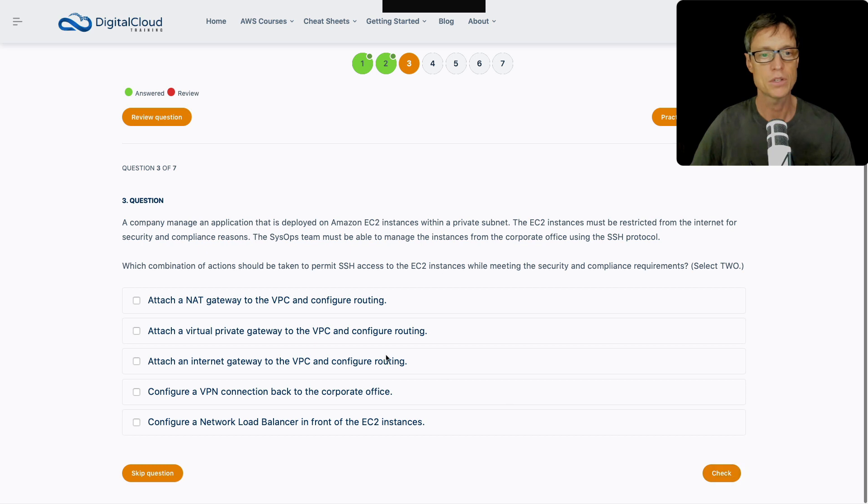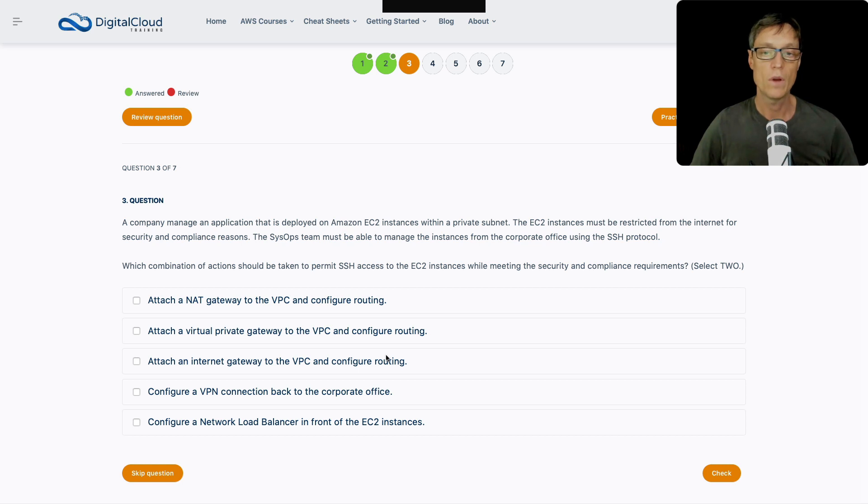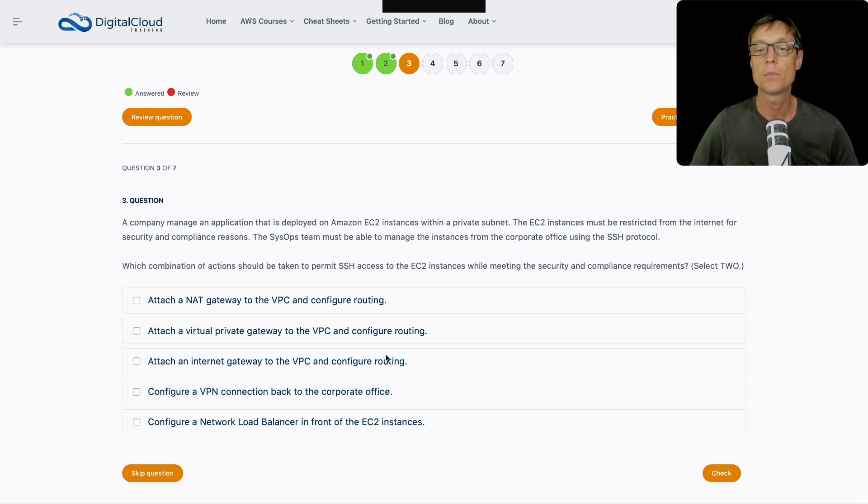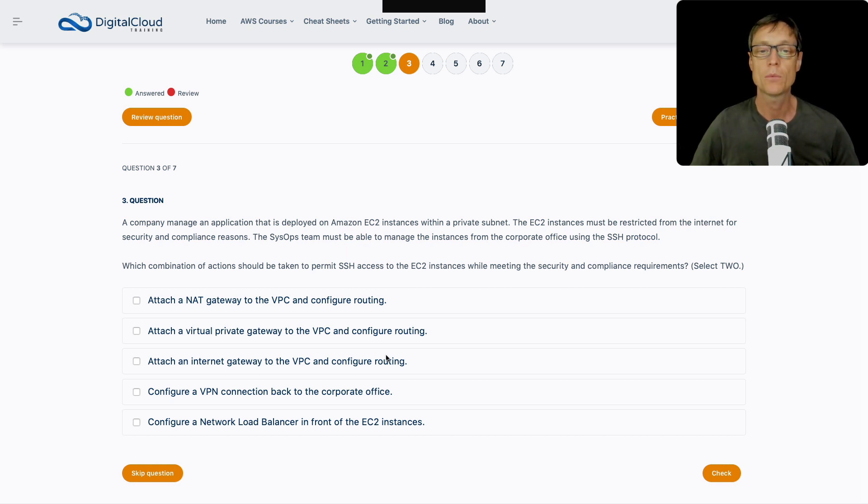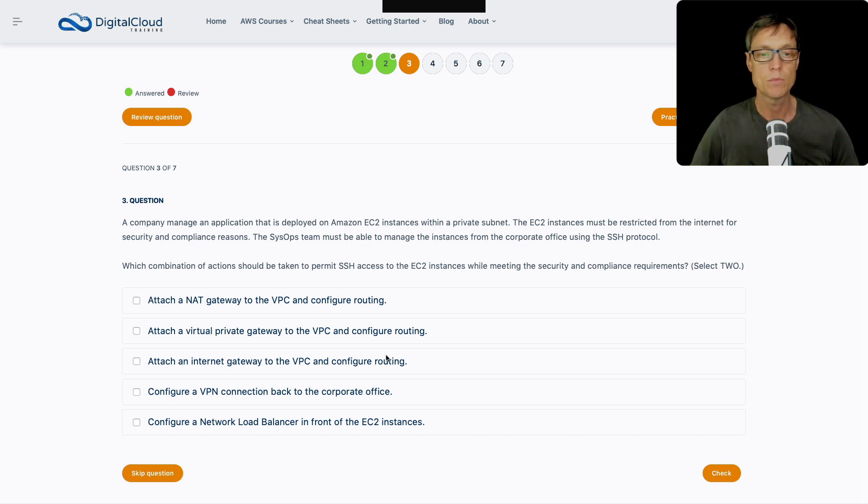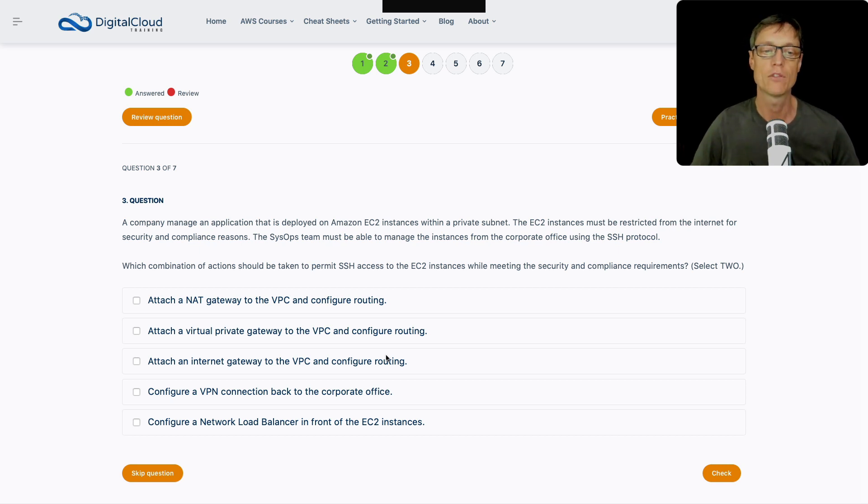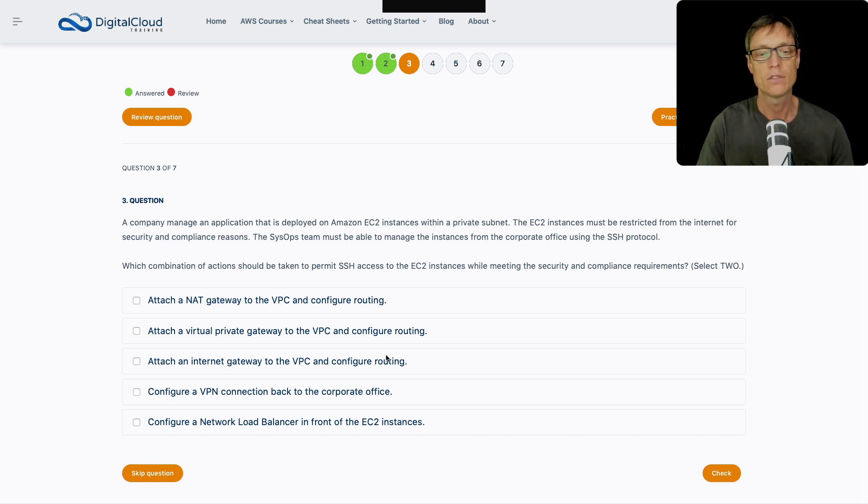Let's keep on going. We've got another question here. A company manages an application that is deployed on EC2 instances within a private subnet. The EC2 instances must be restricted from the internet for security and compliance. And the SysOps team must be able to manage the instances from the corporate office using SSH. Which combination of actions should be taken to permit SSH to the instances while meeting the security and compliance requirements?